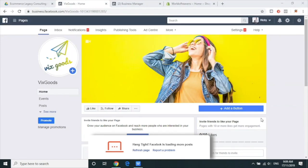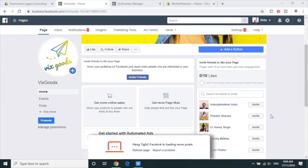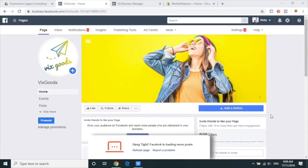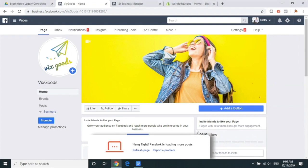So I want that first we get some page likes, and then we can start launching ads on Facebook. Did you want to spend this lesson to go through the page like campaign and set it up together? Yeah, that's right. Awesome, so let's go ahead and do that.